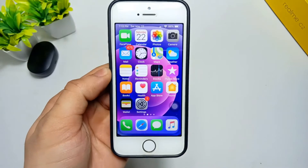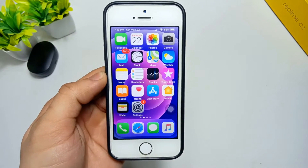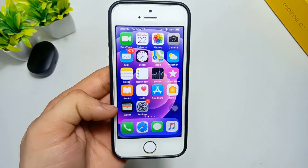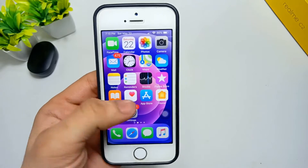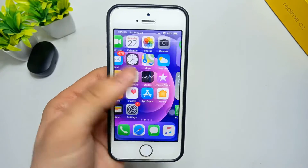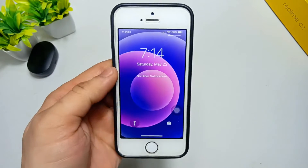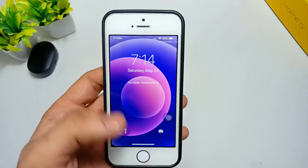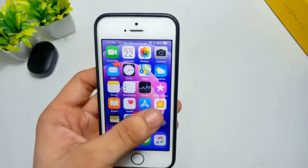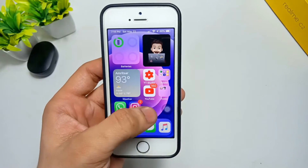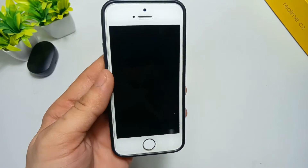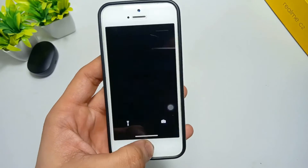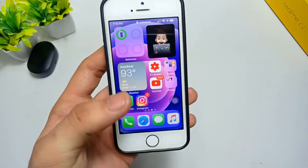Hello guys, welcome to another creative video. This is Happy and you're watching Creative 22 channel. In today's video I am going to show you the new hidden gestures that I have enabled on my iPhone 5s. When I double tap anywhere on the home screen, you can see my iPhone is locked.